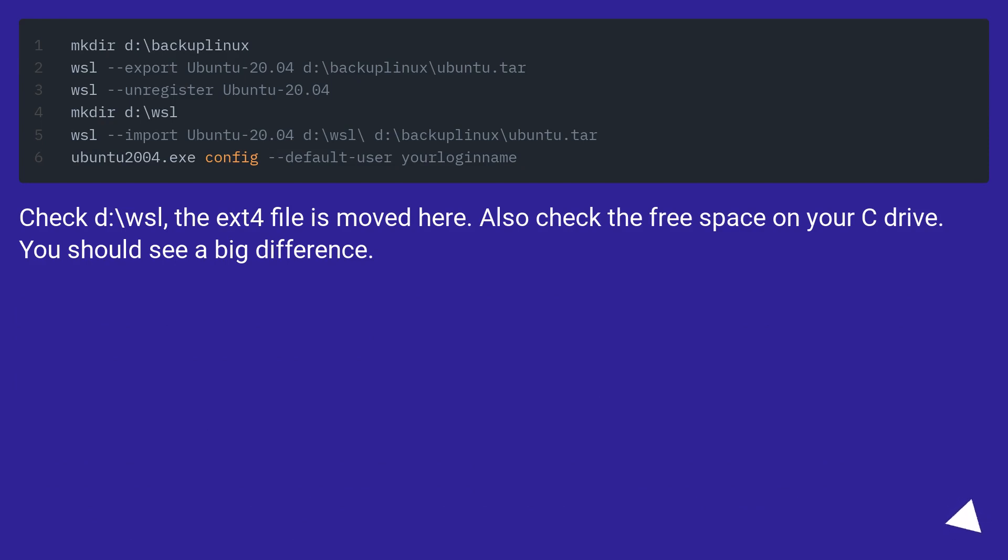Check D:\WSL, the ext4 file is moved here. Also check the free space on your C drive. You should see a big difference.